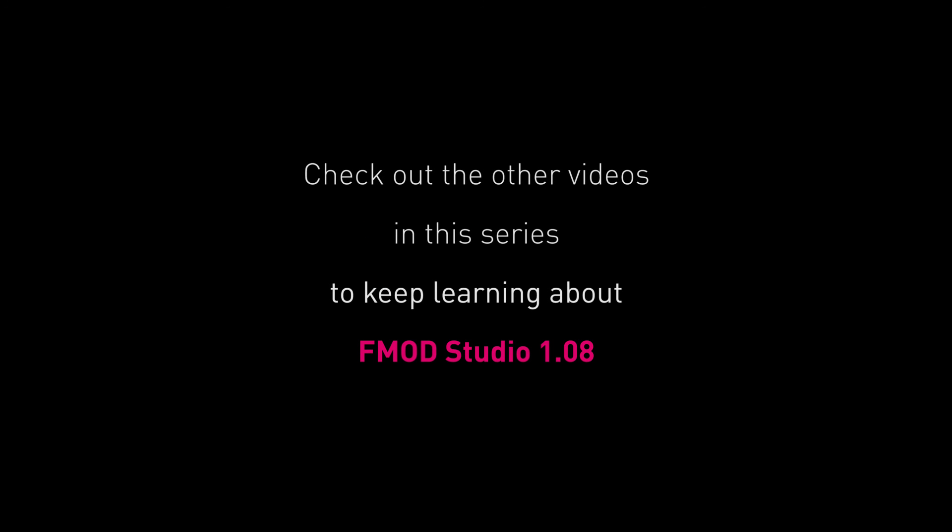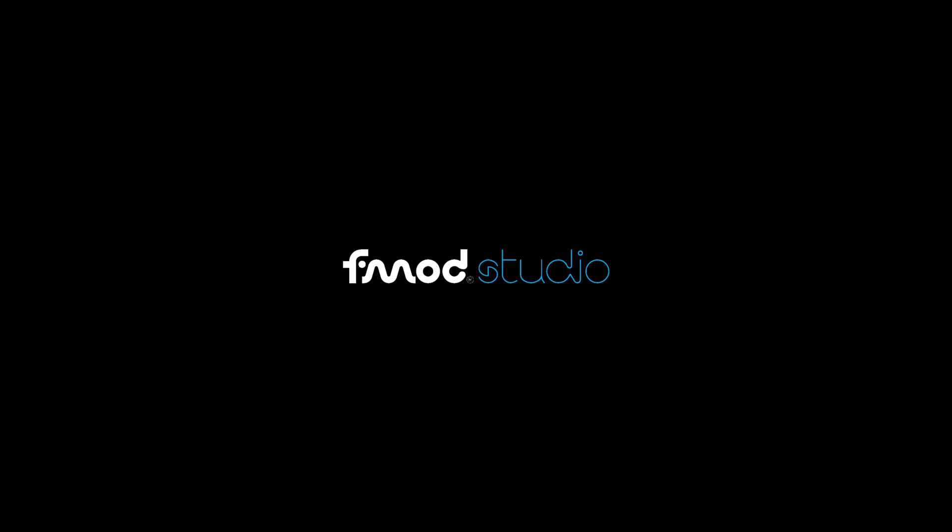Grab FMOD Studio 1.08 from the Downloads page on our website and jump straight into your improved FMOD Studio workflow. Join us in other 1.08 feature videos to discover more about the cool new features in the latest version of FMOD Studio. Thank you.